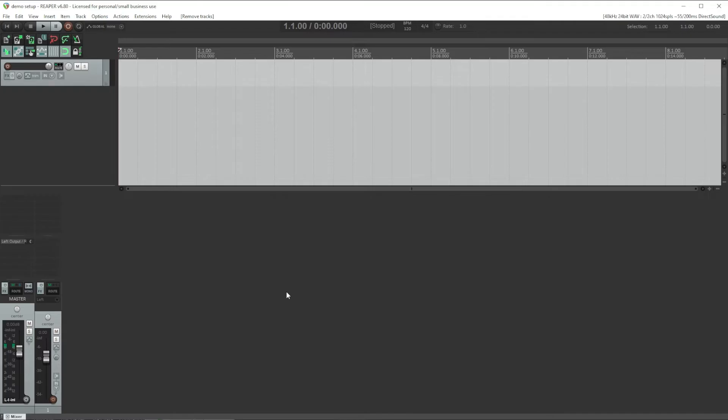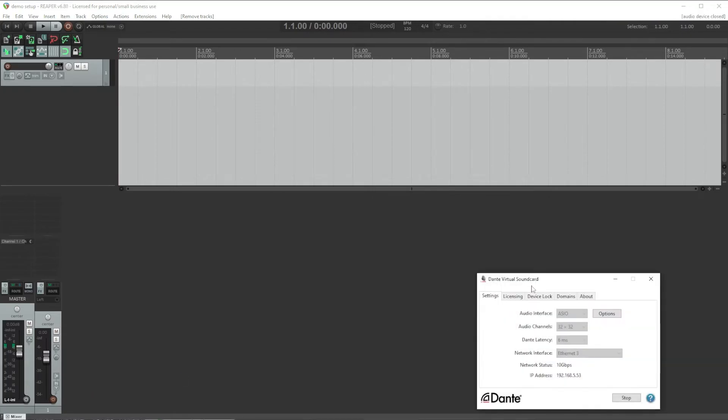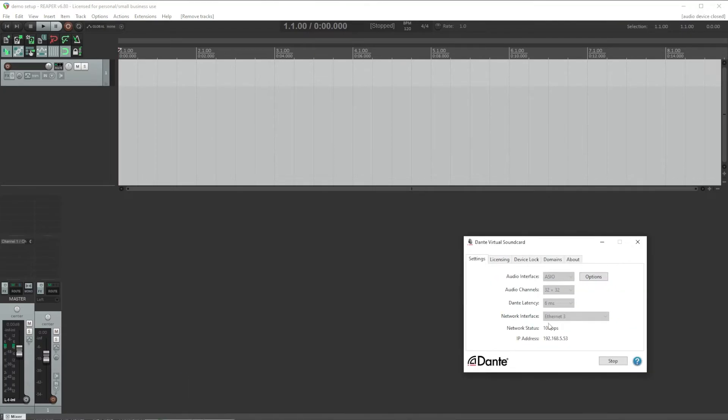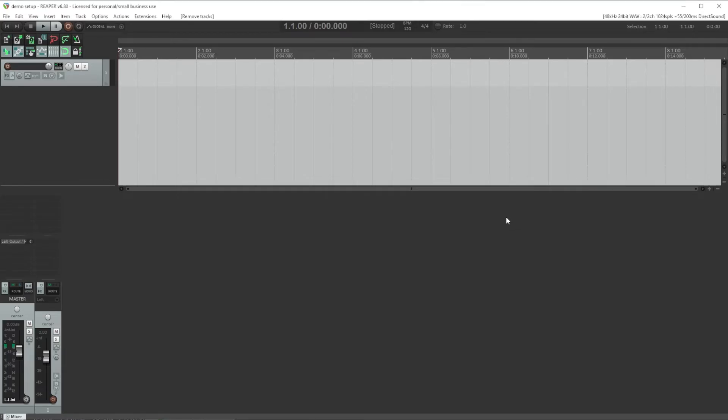Also, before we begin, if you are using Dante Virtual Soundcard, be sure that's started, otherwise you won't get audio into Reaper. I'm going to start with a completely blank Reaper and walk you through the entire setup to the point that we'd be ready to do a sound check and start adding our plugins and mix something.